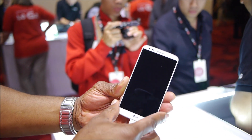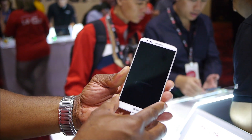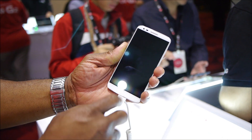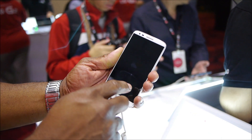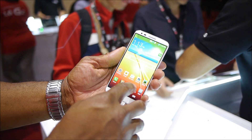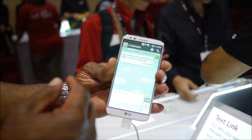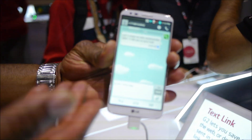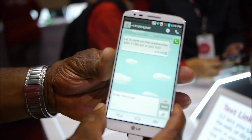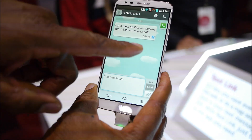The G2 has a very innovative feature called TextLink. With TextLink, anytime I go into messaging, any message on the screen is going to intuitively understand the different things that may be written in that text message.